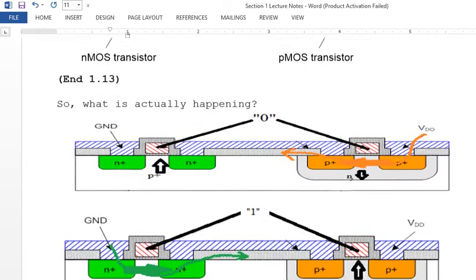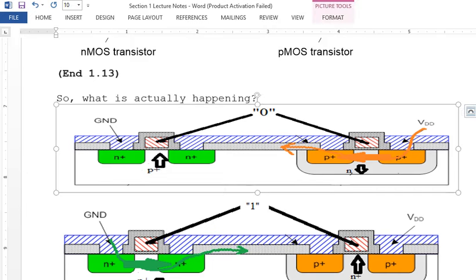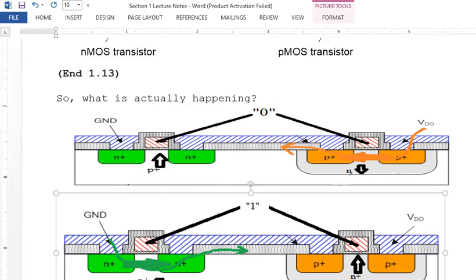When a zero is input, you create a channel by pushing the P-bulk up — holes flow and you cannot create a channel in the NMOS, so you get a one on the output. For a one input, you push down the holes, create a channel for N-type electrons, and the PMOS channel is not created — producing an inversion on the output.